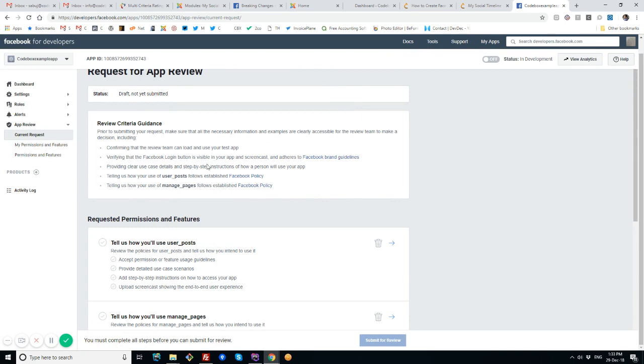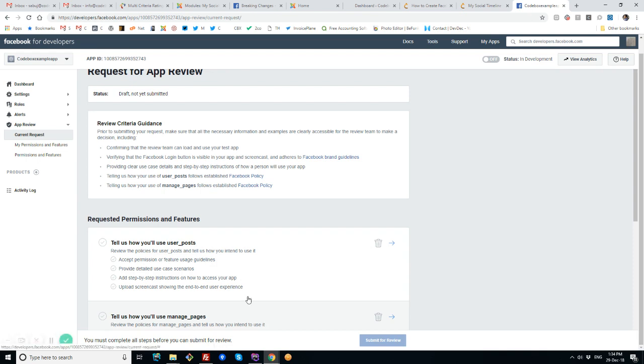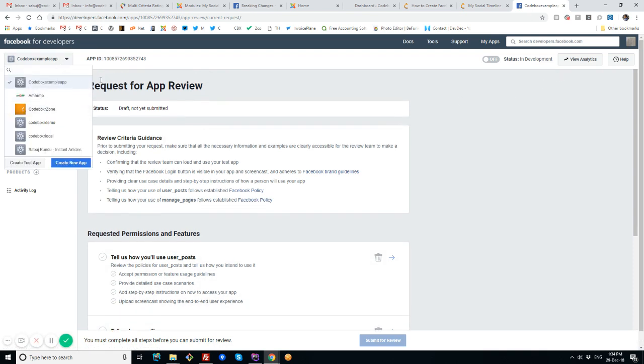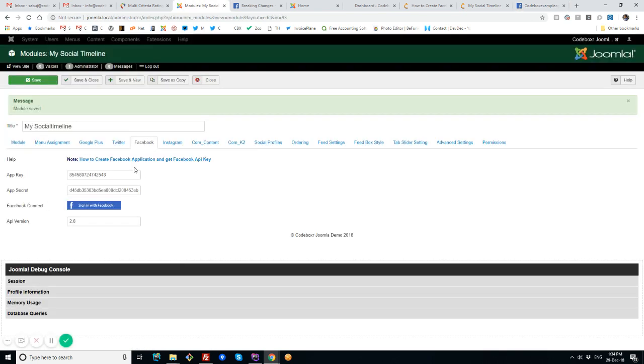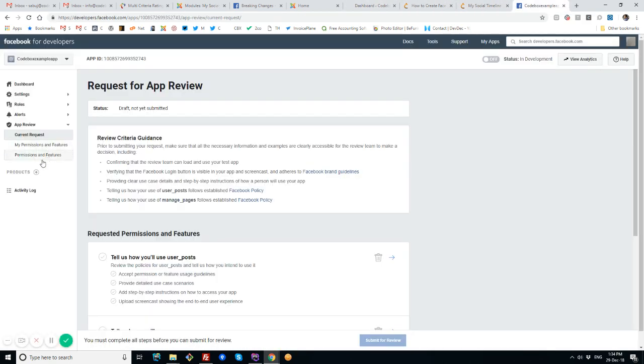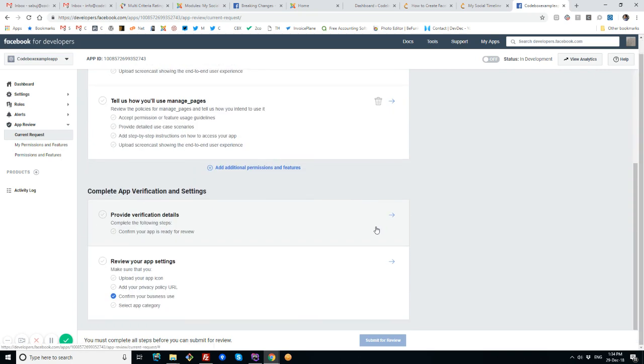This process actually needs to be done by you who are using this extension, as Facebook app works for the owner of the app. We can't create an app for you—you have to create it for your own website following our instruction and submit for review. This is the process for app review.